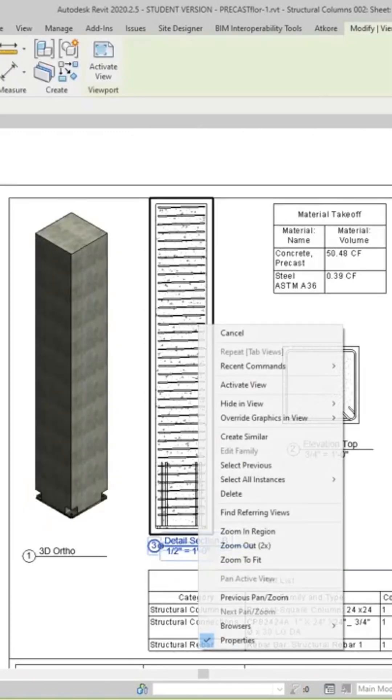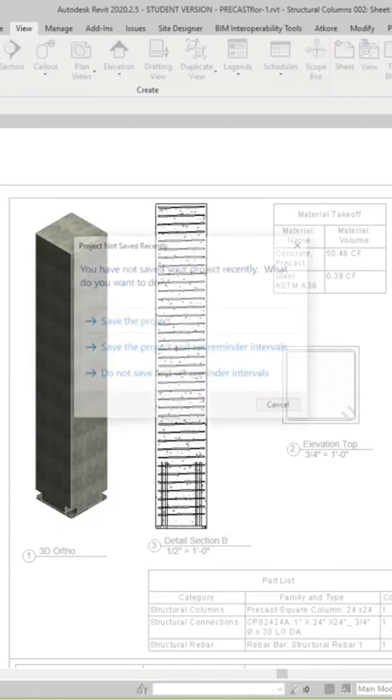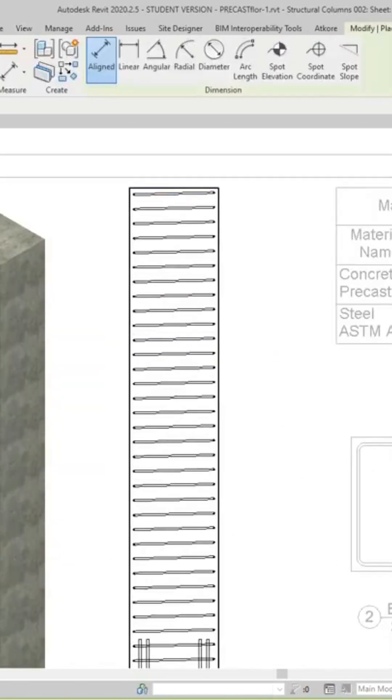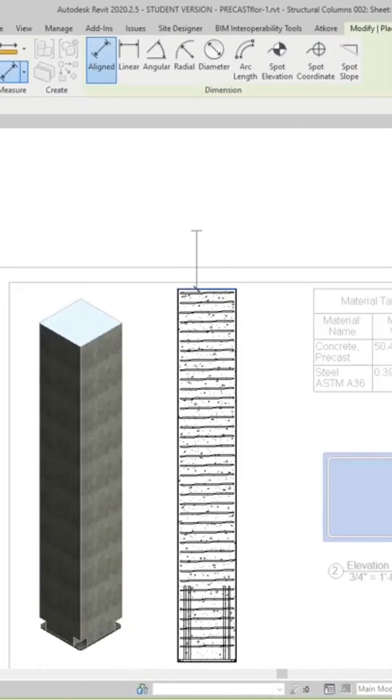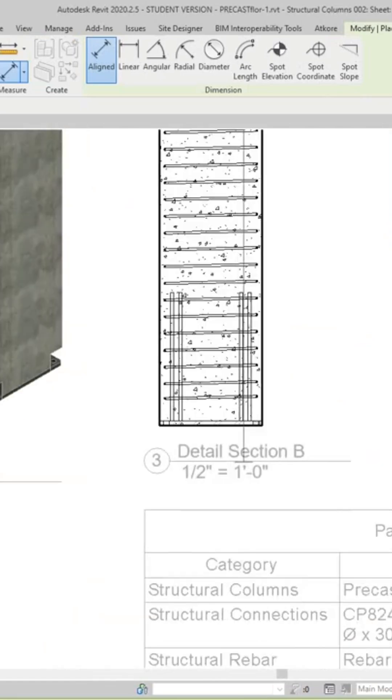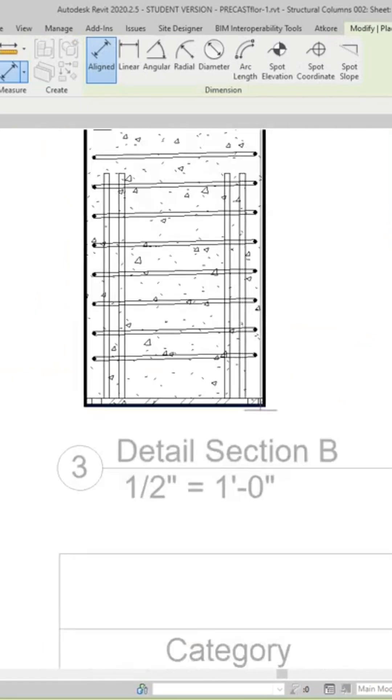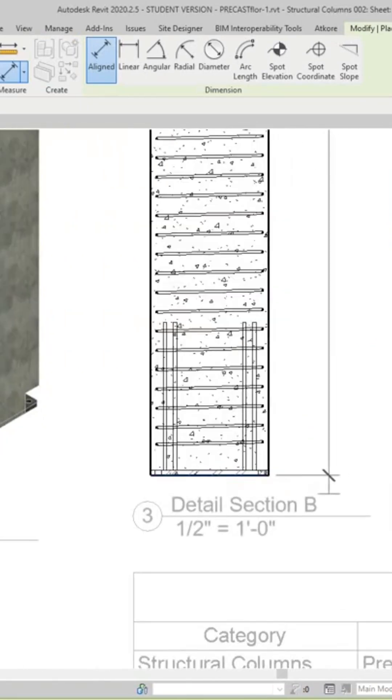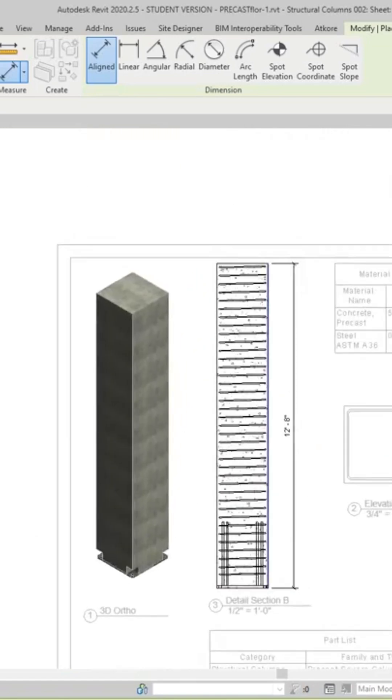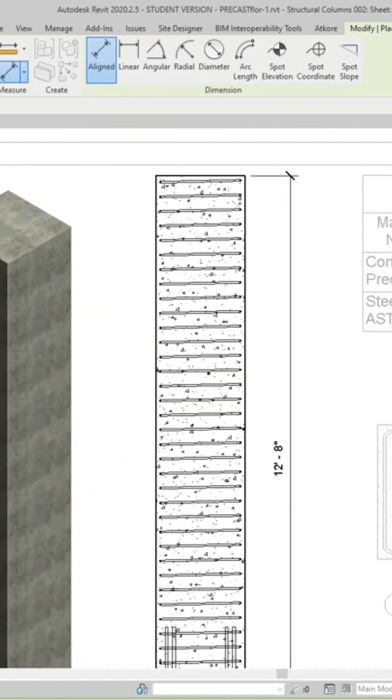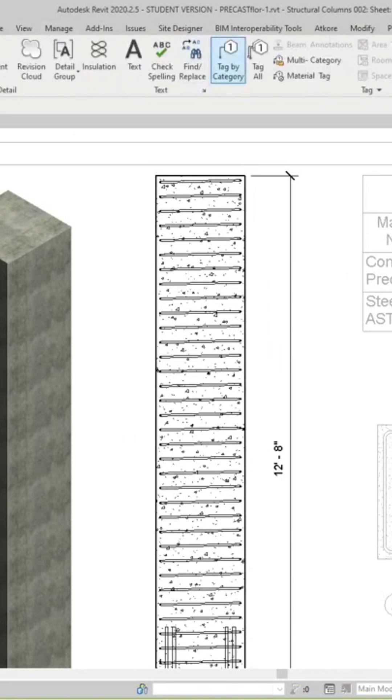You can go ahead and activate these views and add dimension. So I'm going to dimension this guy in here like so. And then you can do things like tags.